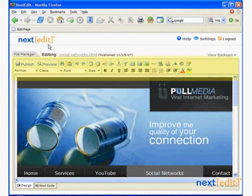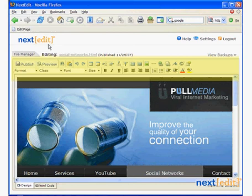Notice that this toolbar looks a lot like Microsoft Word. So basically, I already know how to use it. I can make links, add pictures, edit text and do everything I need to maintain my site right here.